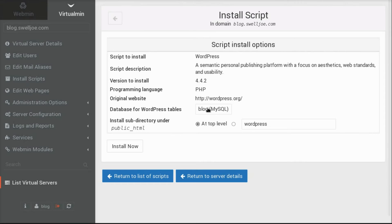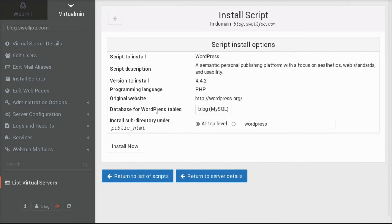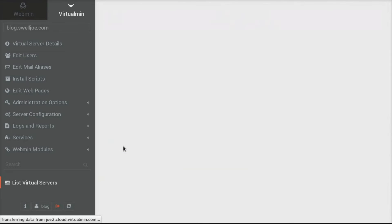And if I had granted this user the ability to create their own databases, I would be able to choose to create a new database just for MySQL. But again, because this is just going to be a blog, it's okay that there's just one database called Blog. And we're going to use that one. And now I click Install Now.